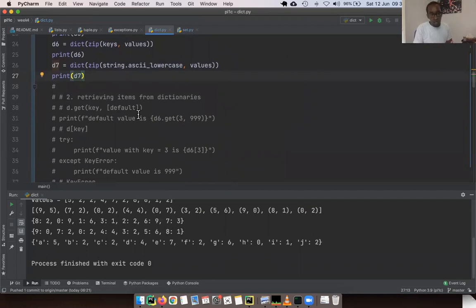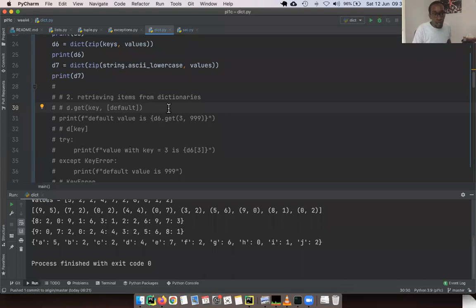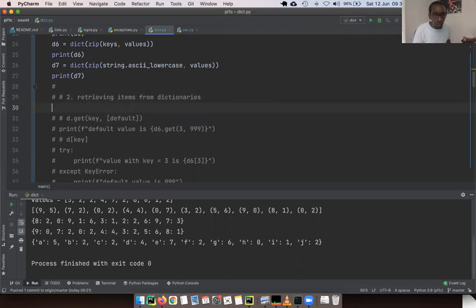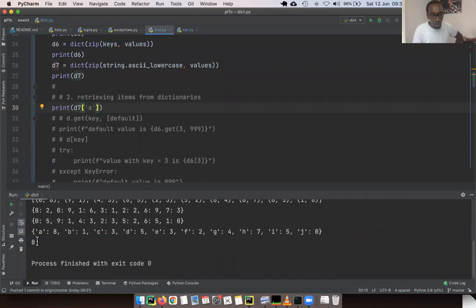Now we want to retrieve items from a dictionary. The standard way is using the same bracket syntax to access items. For example, with D7 which had characters as keys, we print the value at key 'a'. That's how we get items from a dictionary.